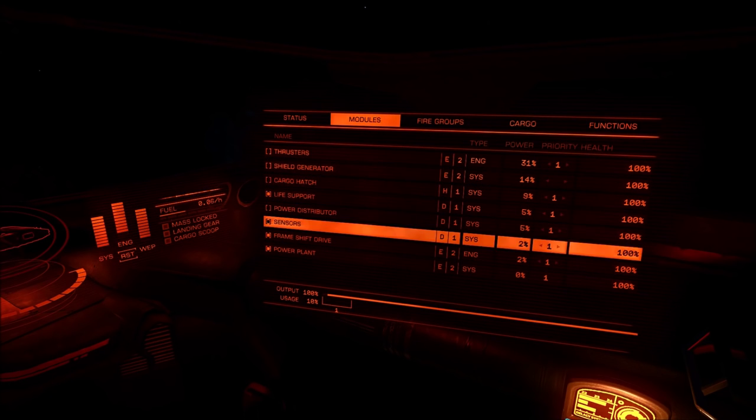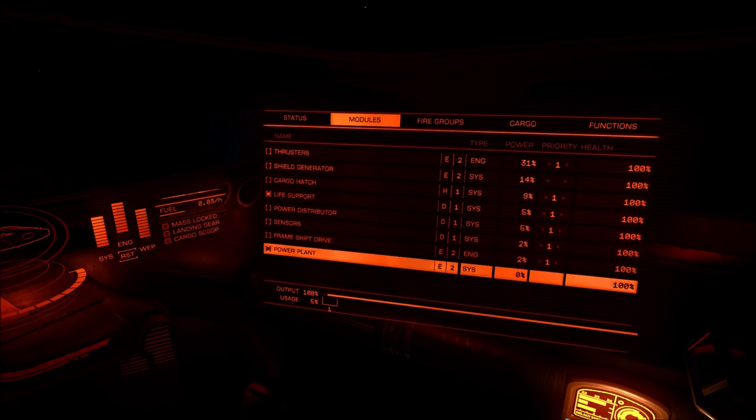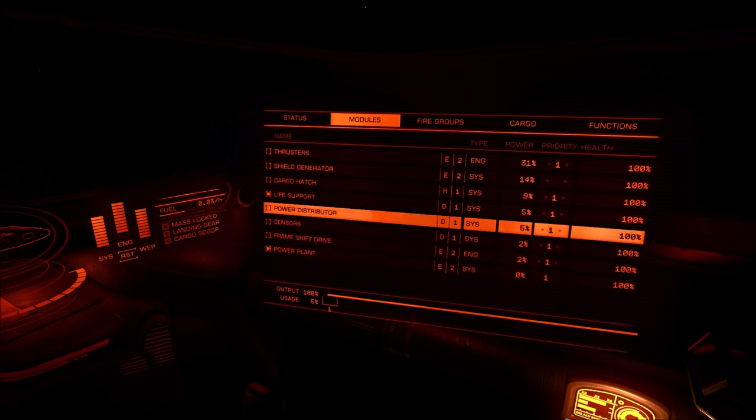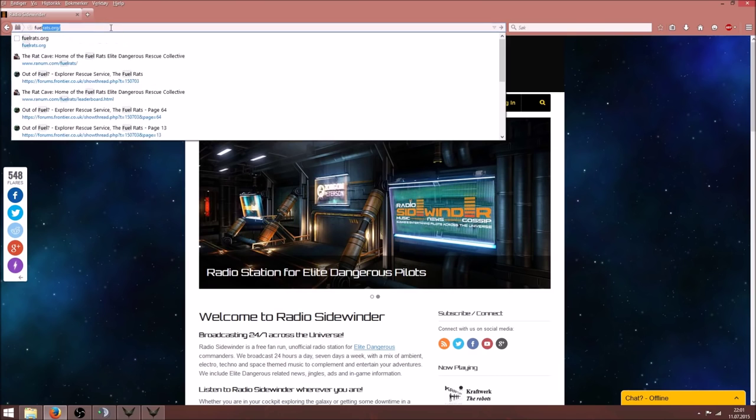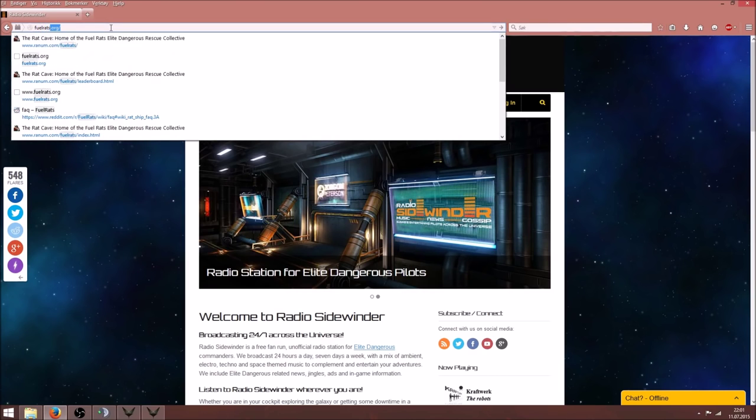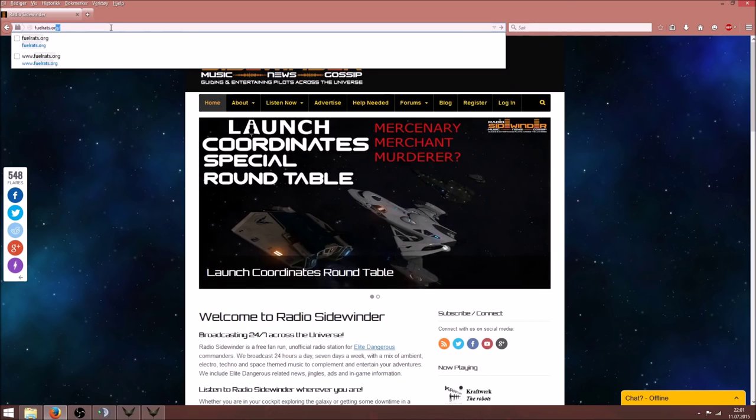If you are completely out of fuel and the oxygen is running out, it is essential that you log off to the main menu as soon as possible. Let's call this going into stasis.